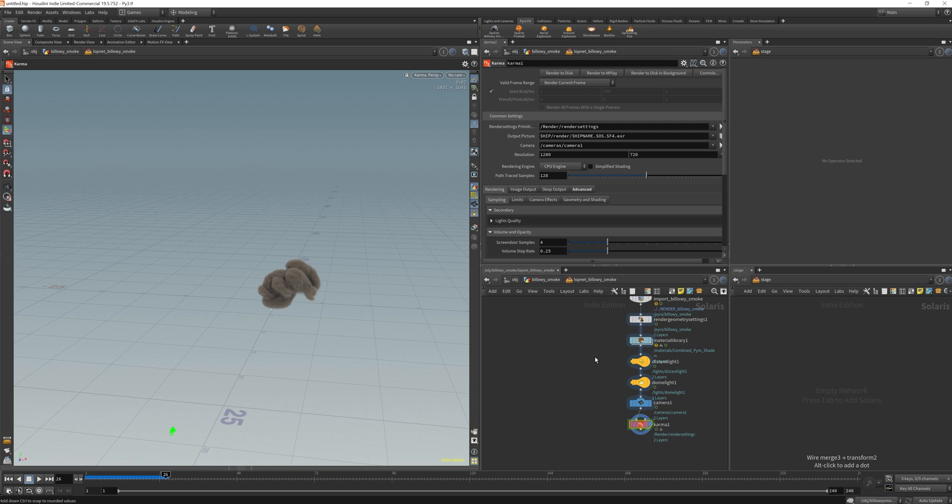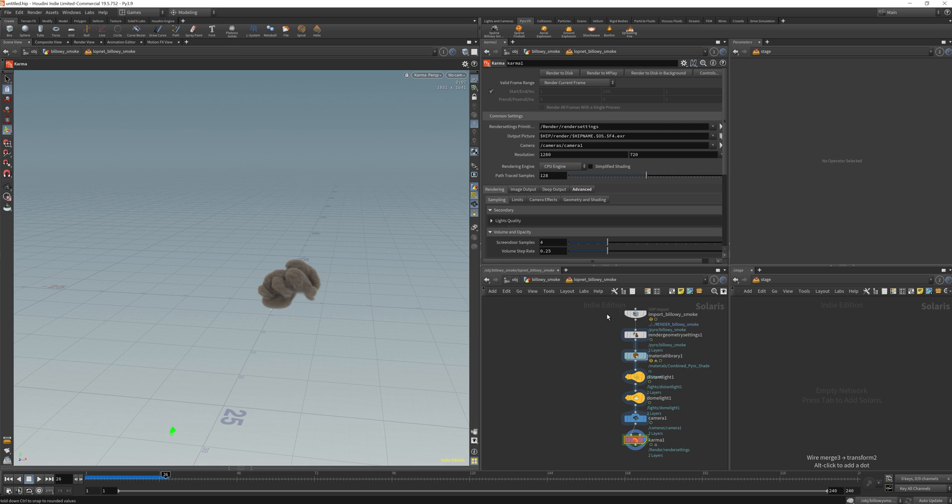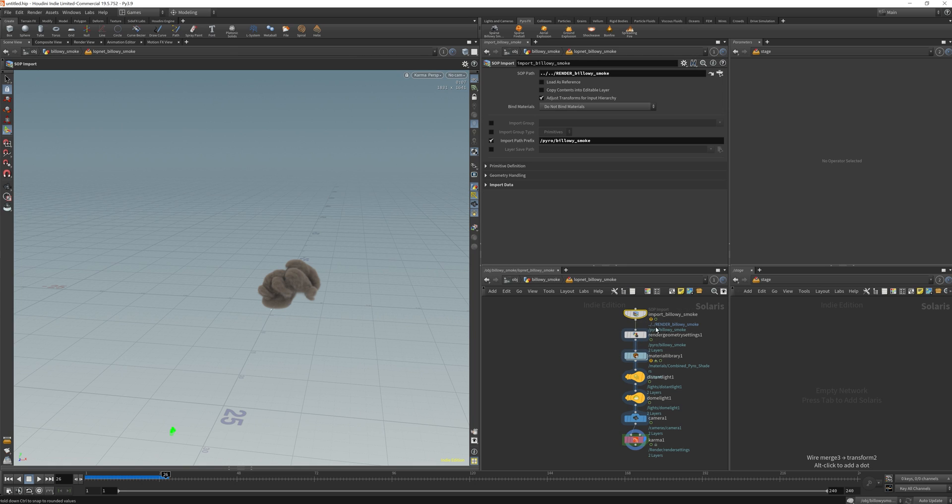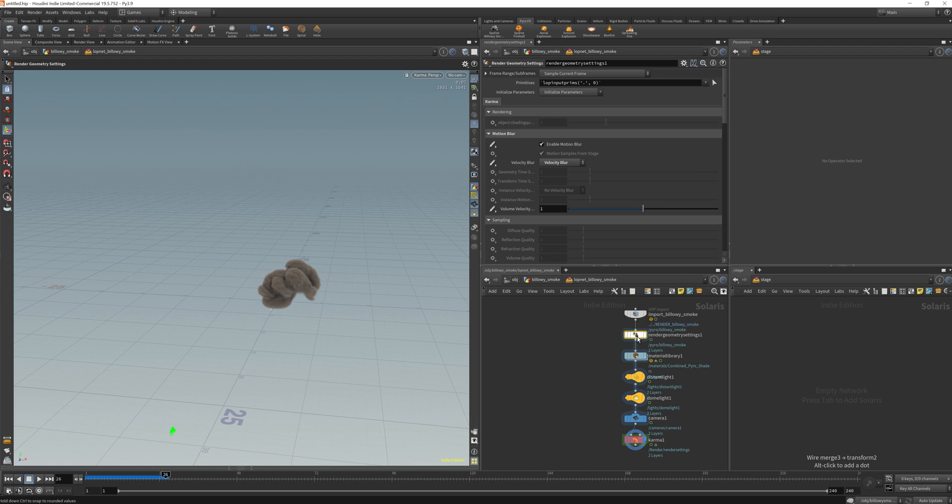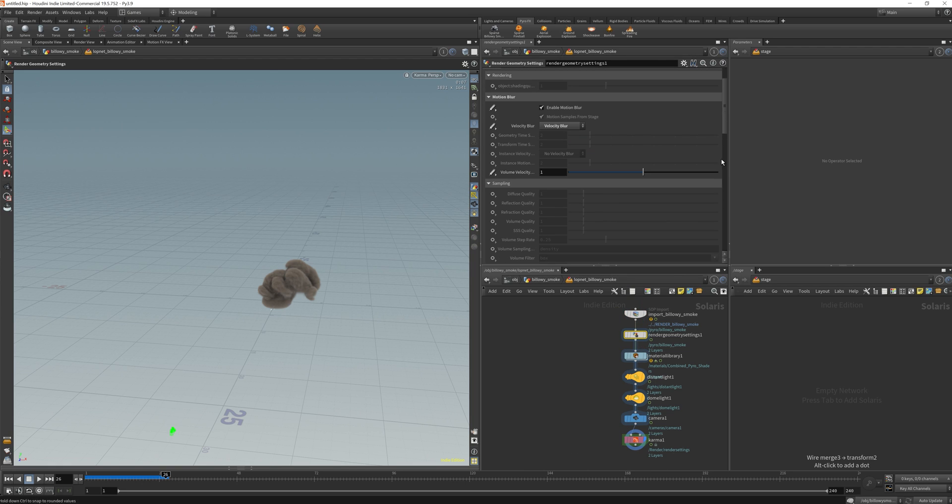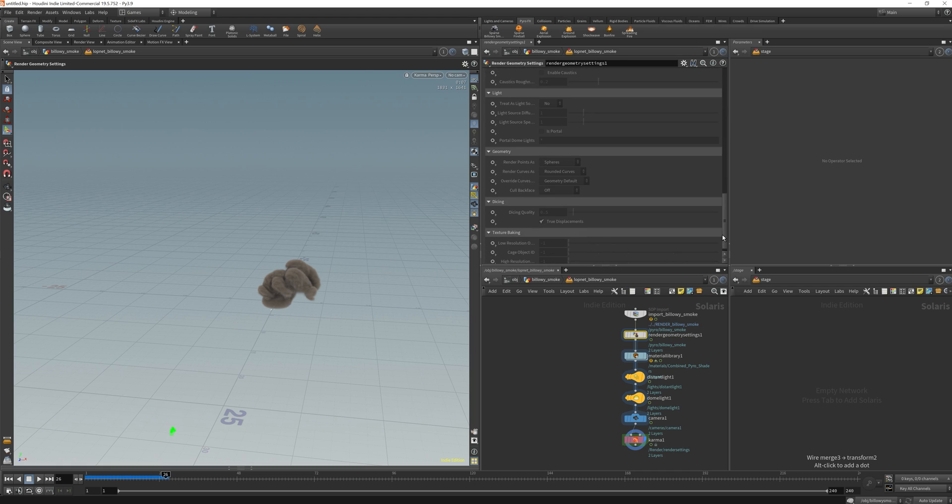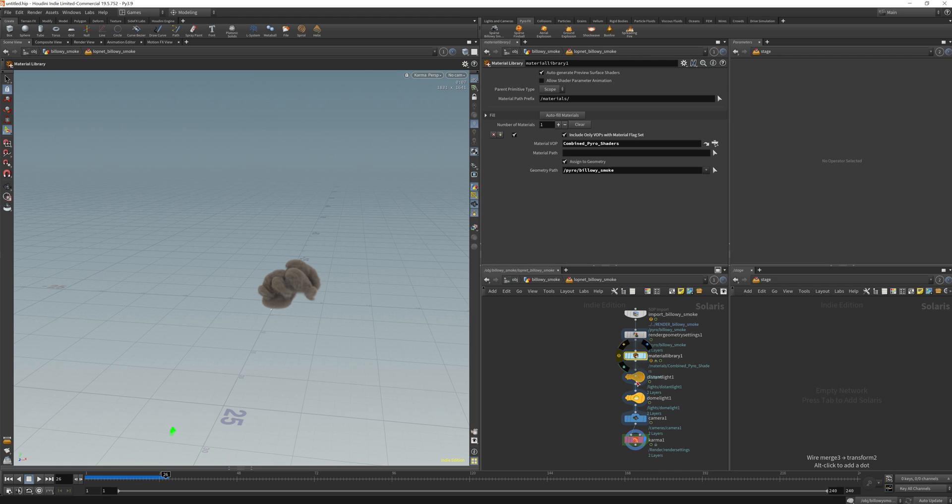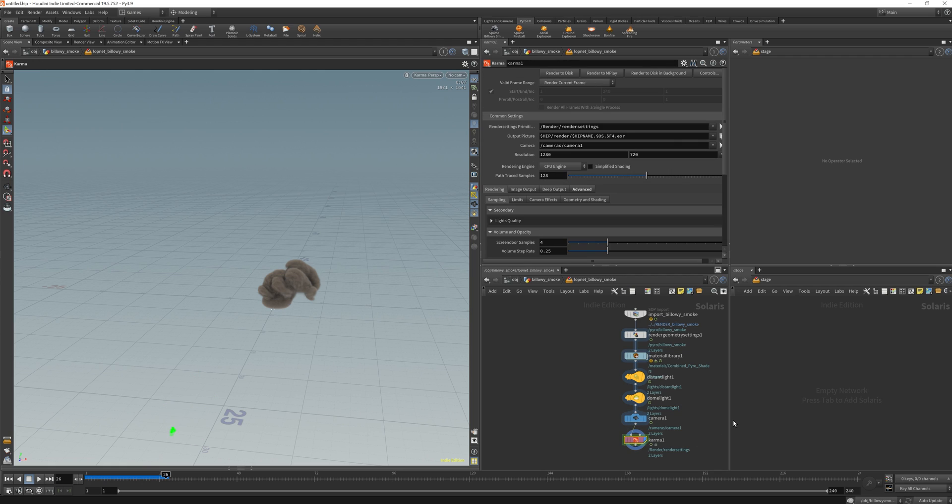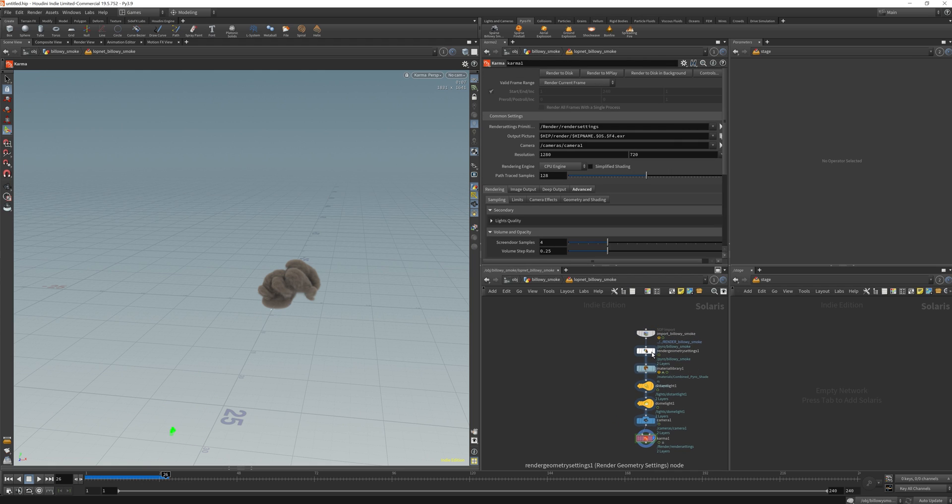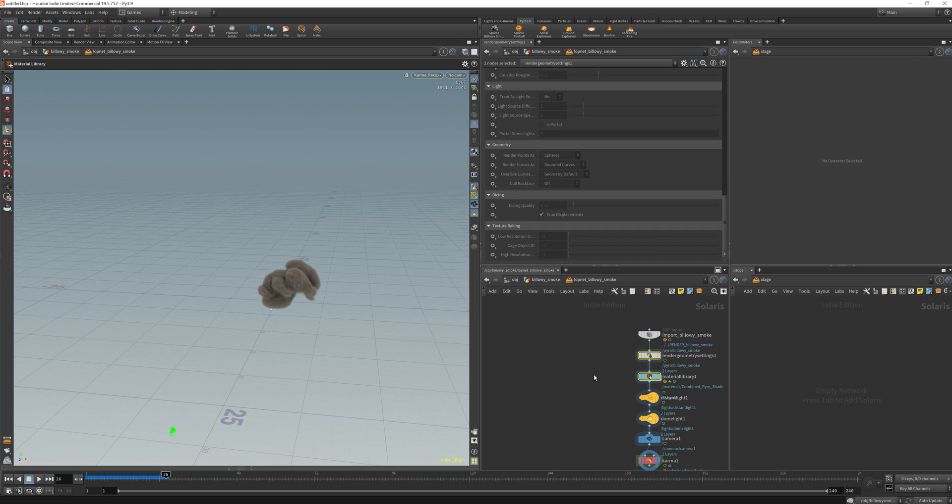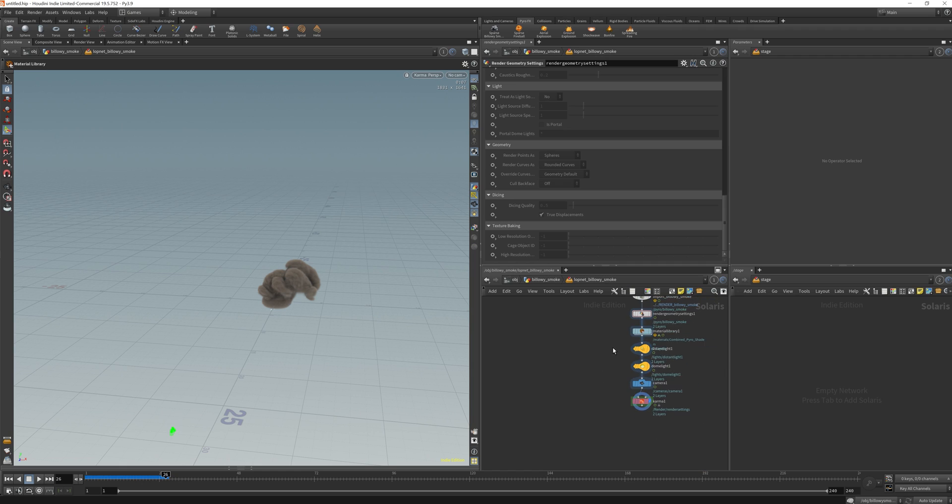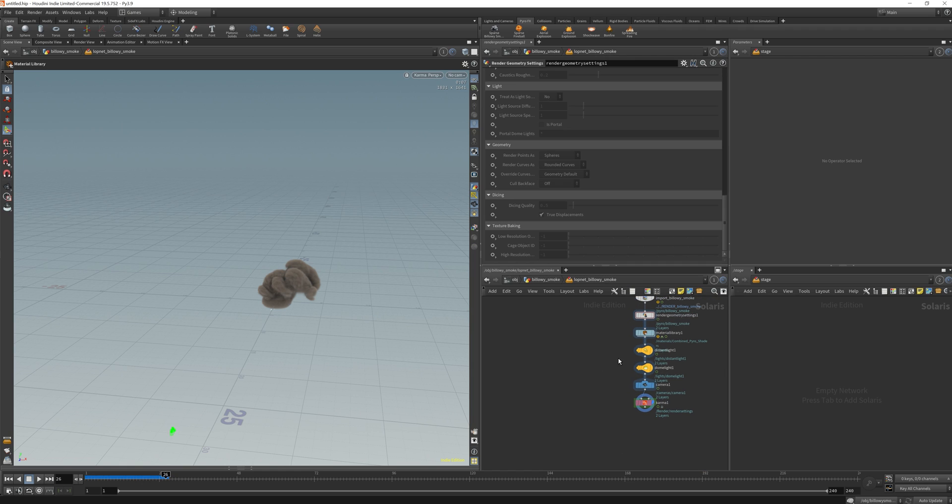So I'm not going to go over these, because in general I understand what they kind of do. This is to import the smoke, you have your settings here, I haven't really looked into it, this is the material, and we have the light, camera, and the Karma. So completely honest, I haven't really looked into this, I just straight up went into this.